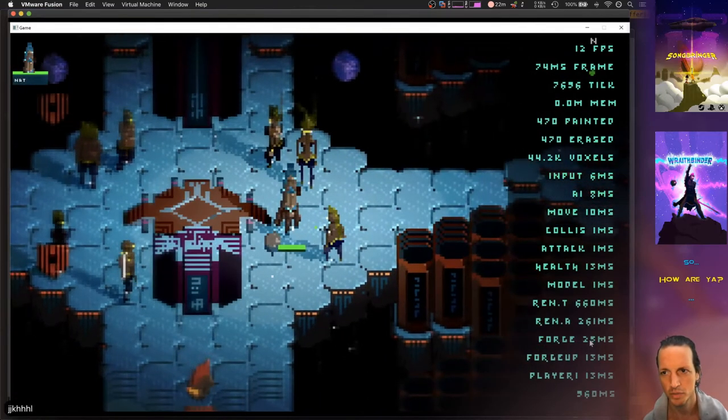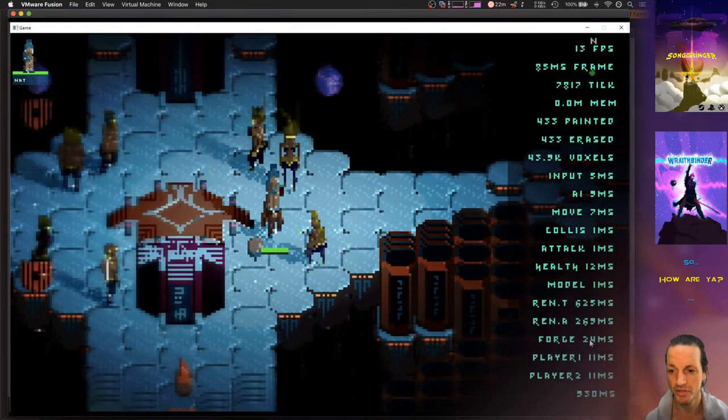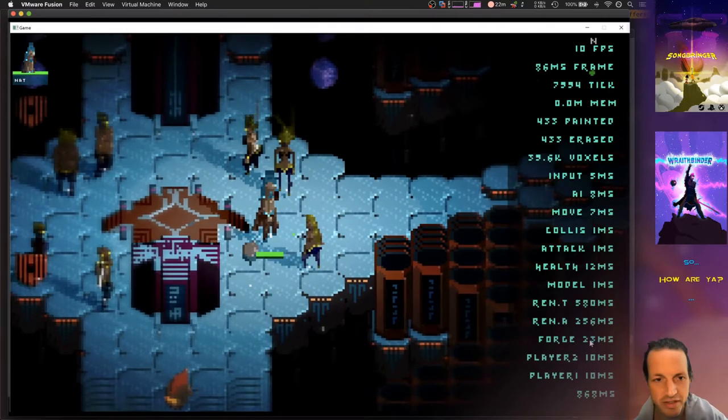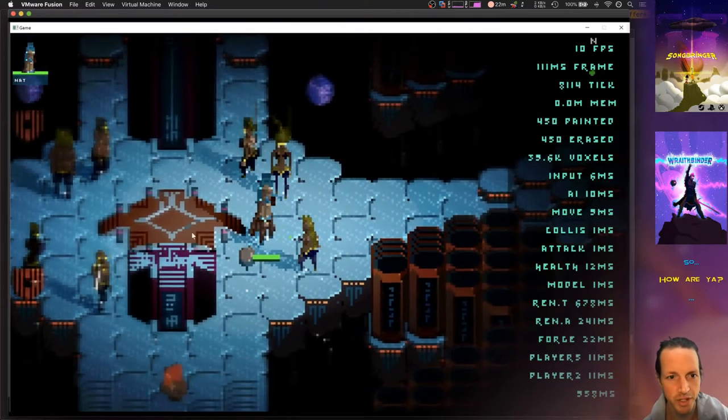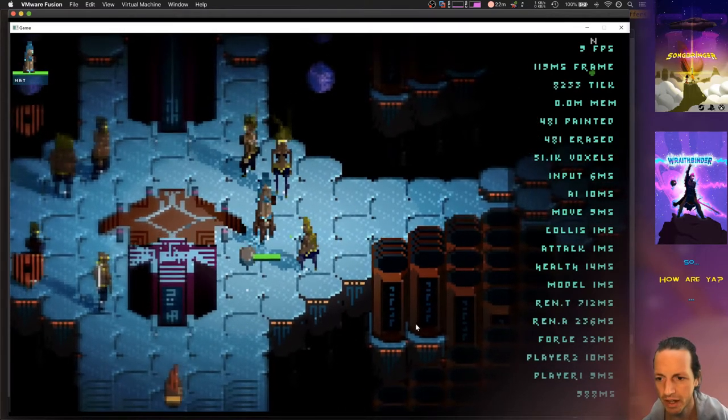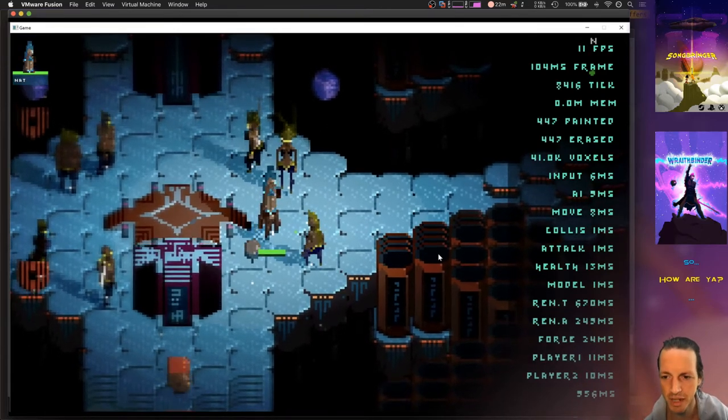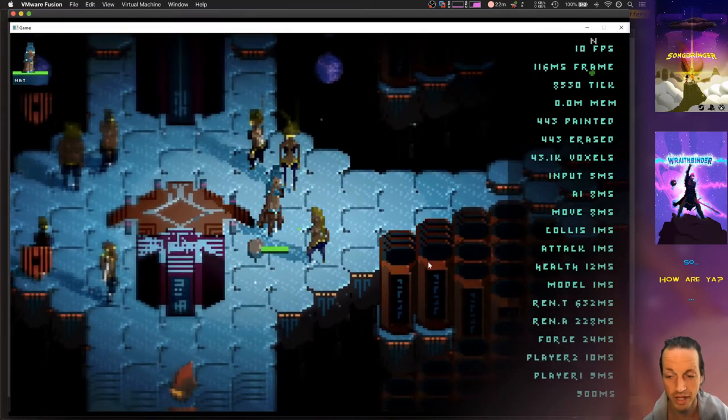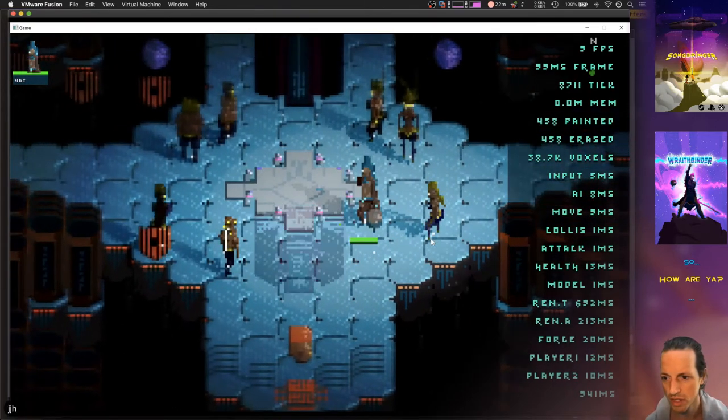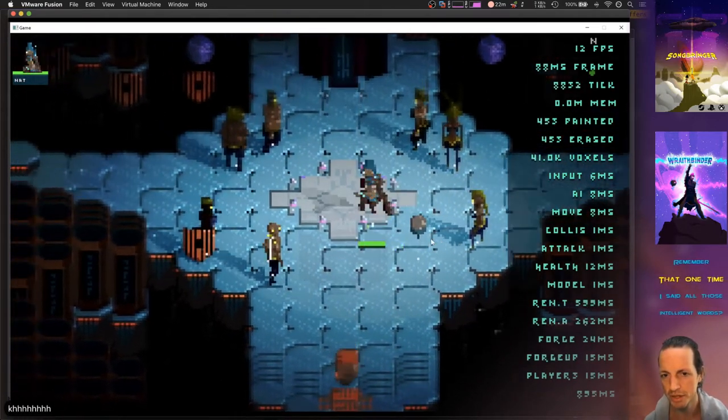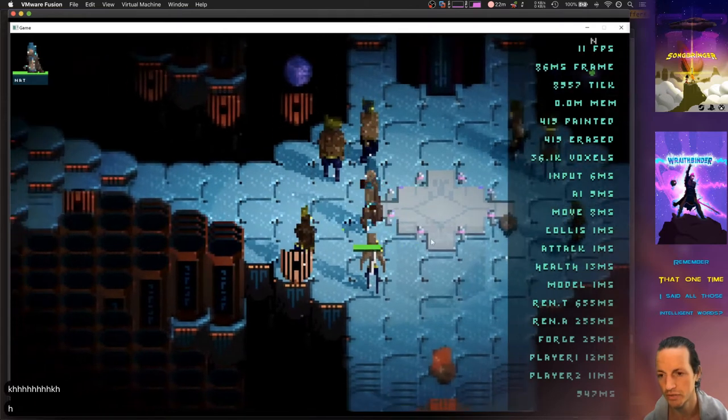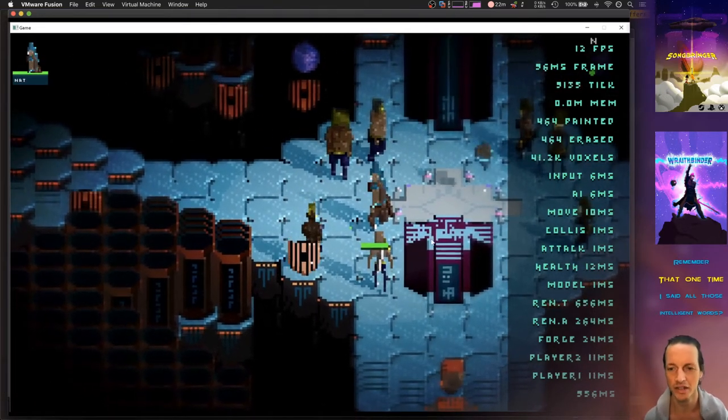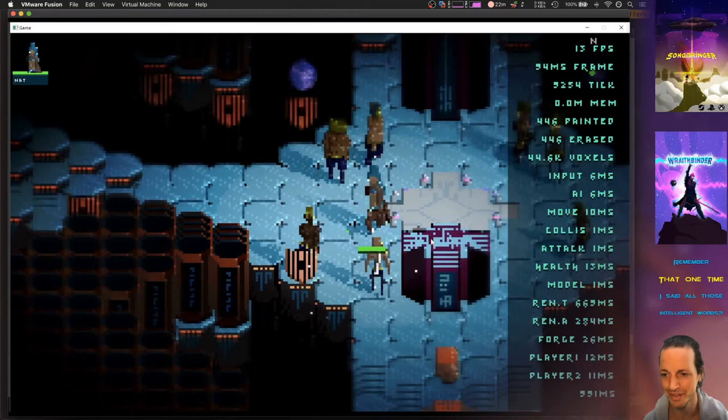This is after I've been working on this Windows build all week, and this is the fruits of my labor actually seeing the game run. For most of this week I didn't even have Wraithbinder running at all on Windows, and now finally it's running. Actually, when I first finally got it to run for the first time, it took six entire minutes to load.